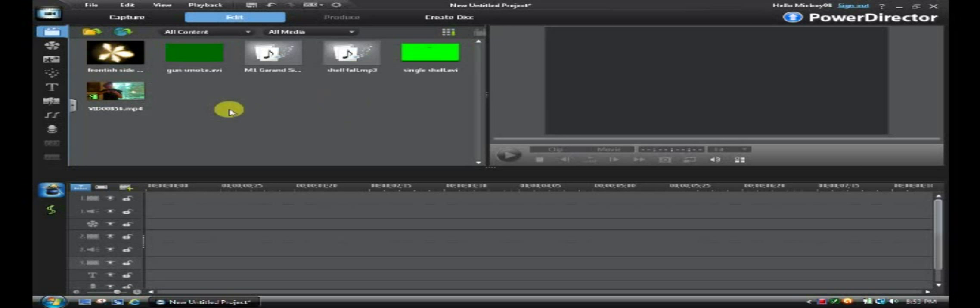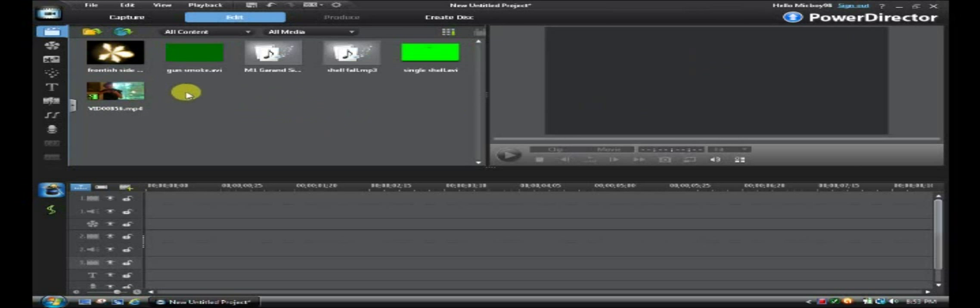Now first, tools, what are you going to need? You're going to need PowerDirector, obviously, and then you're going to need a video of a guy shooting a gun. Easy. You're going to need a picture of a muzzle flash, that's also very easy. You can get one off Google Images or any other picture website.